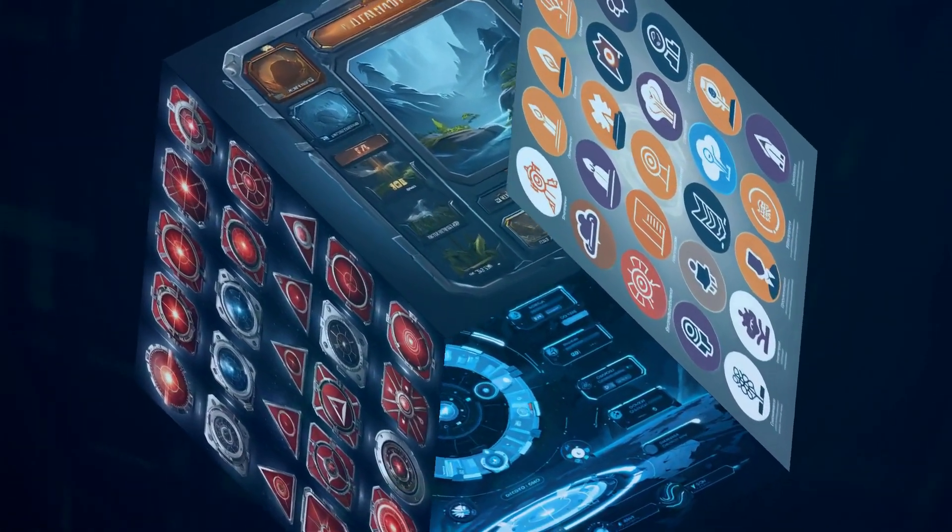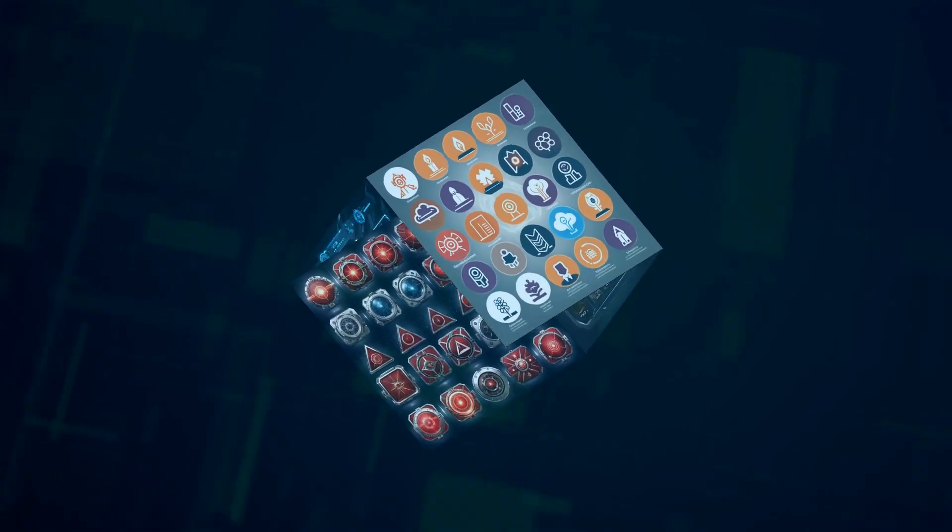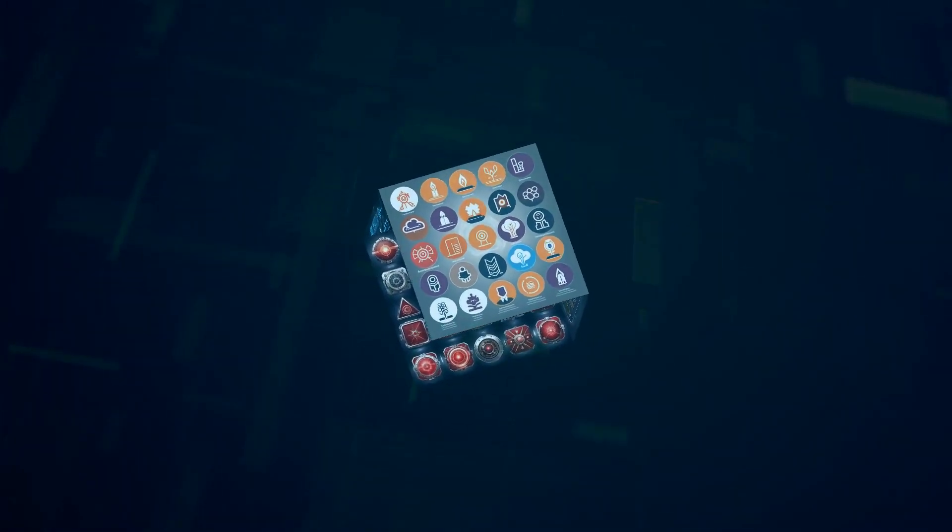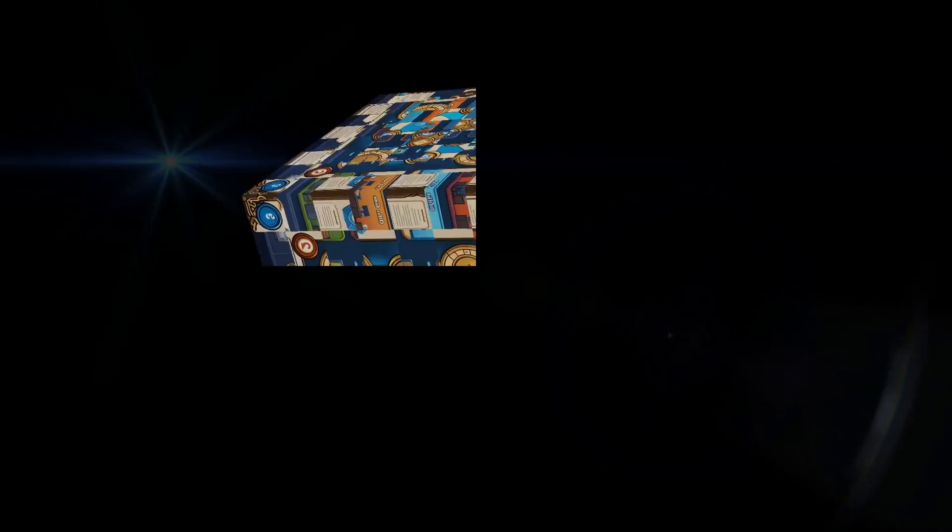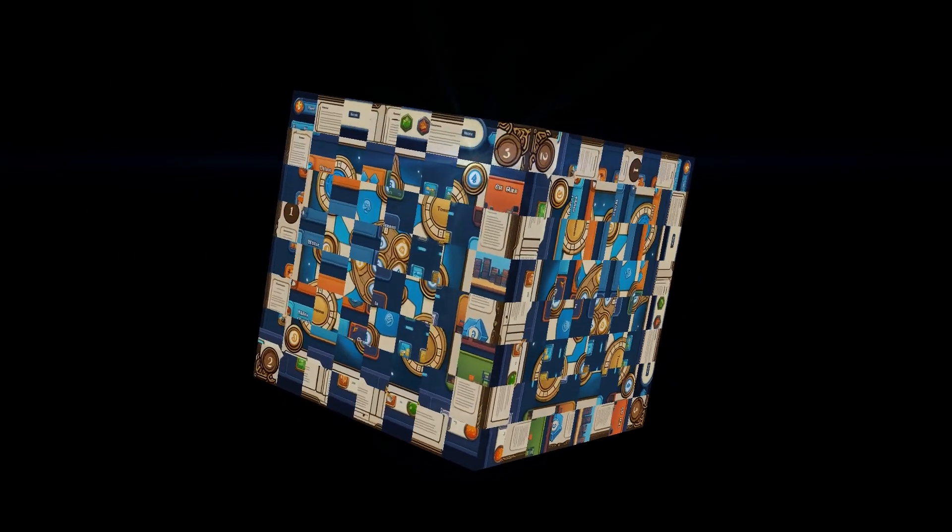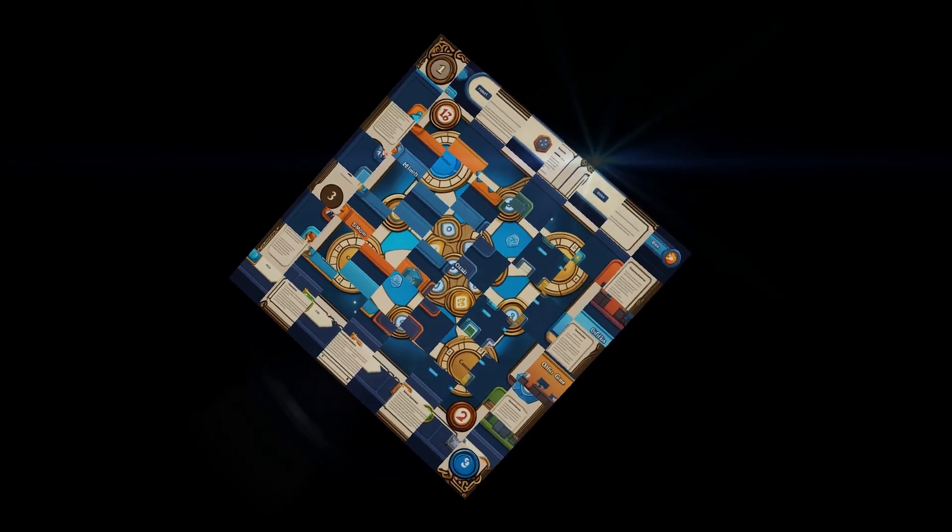Even supply chain management, a traditionally complex beast, is getting streamlined with AI-powered optimization. And let's not forget healthcare where AI's revolutionizing drug discovery and diagnostics. This is just the tip of the iceberg, folks.